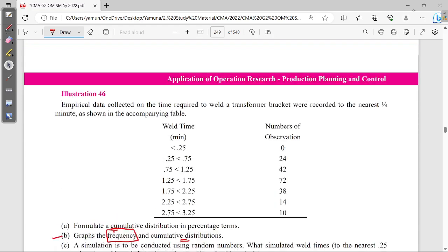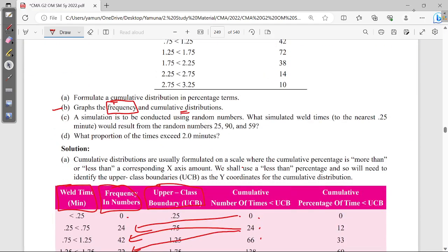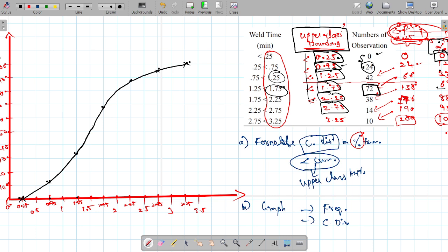A simulation is to be conducted using random numbers. What welding times to the nearest 0.25 would result from the random numbers 25, 90, and 59? We compare random numbers 0 to 99 against the percentage scale 0 to 100. The random numbers given are 25, 90, and 59.